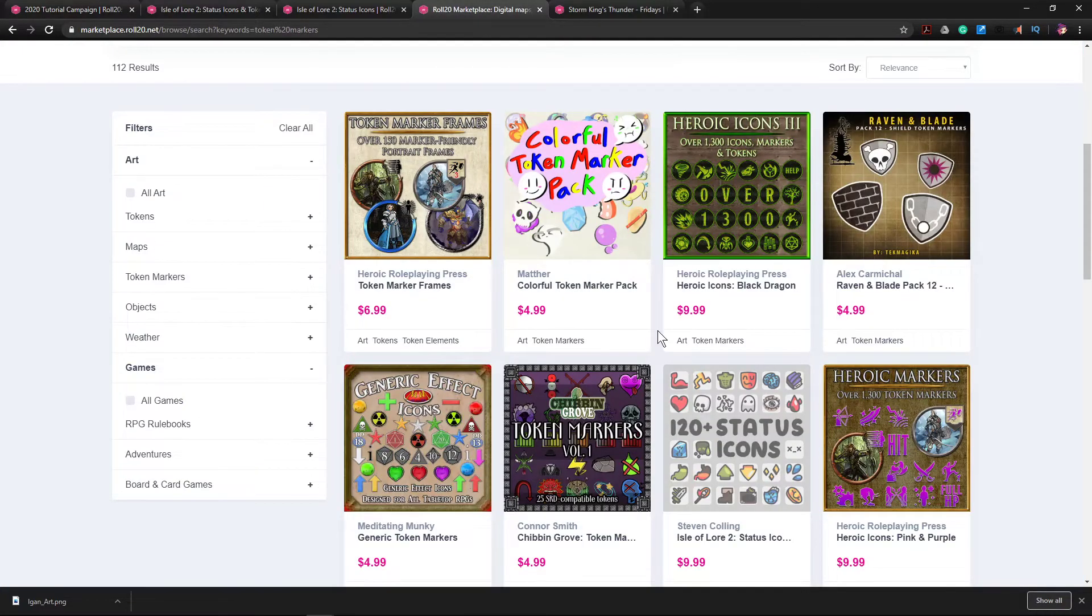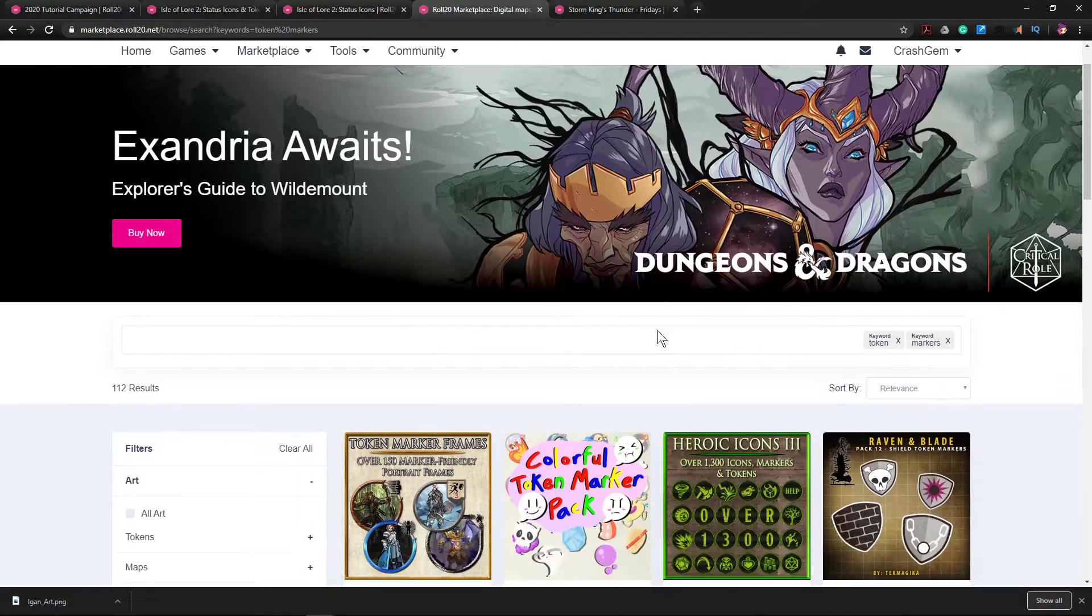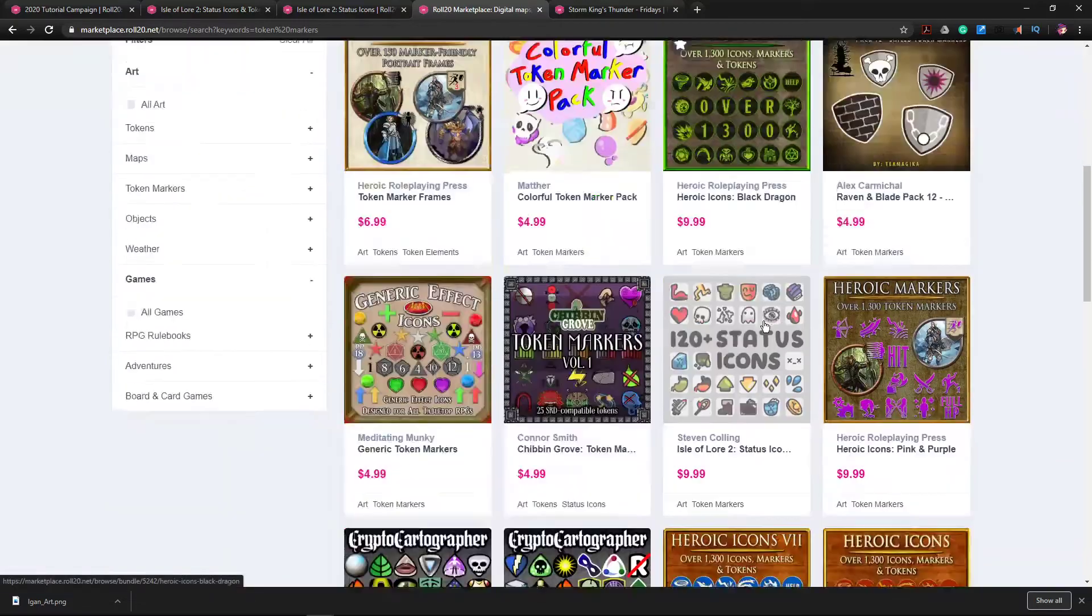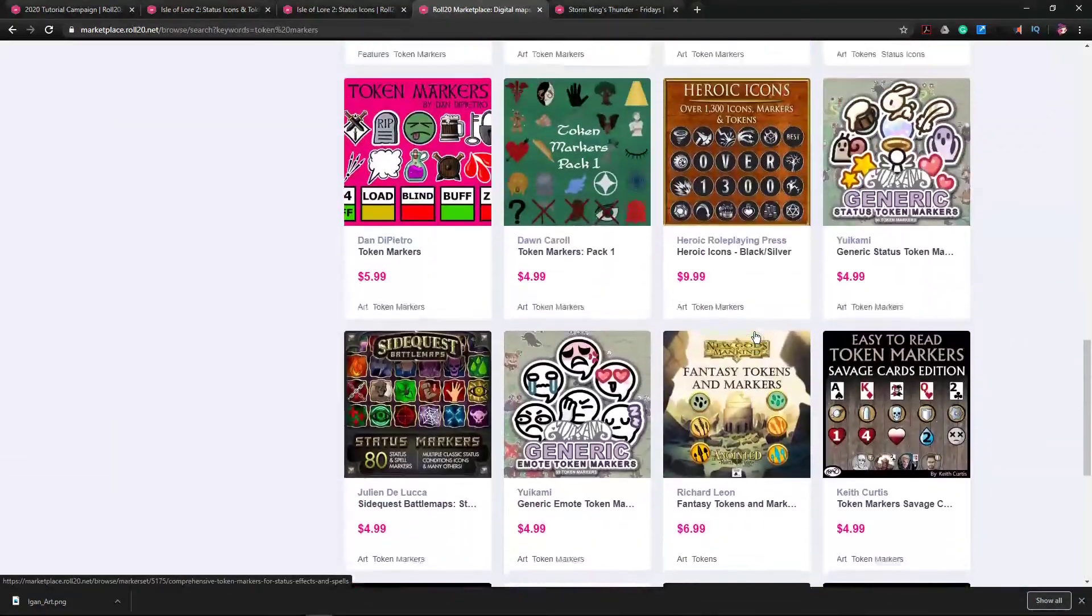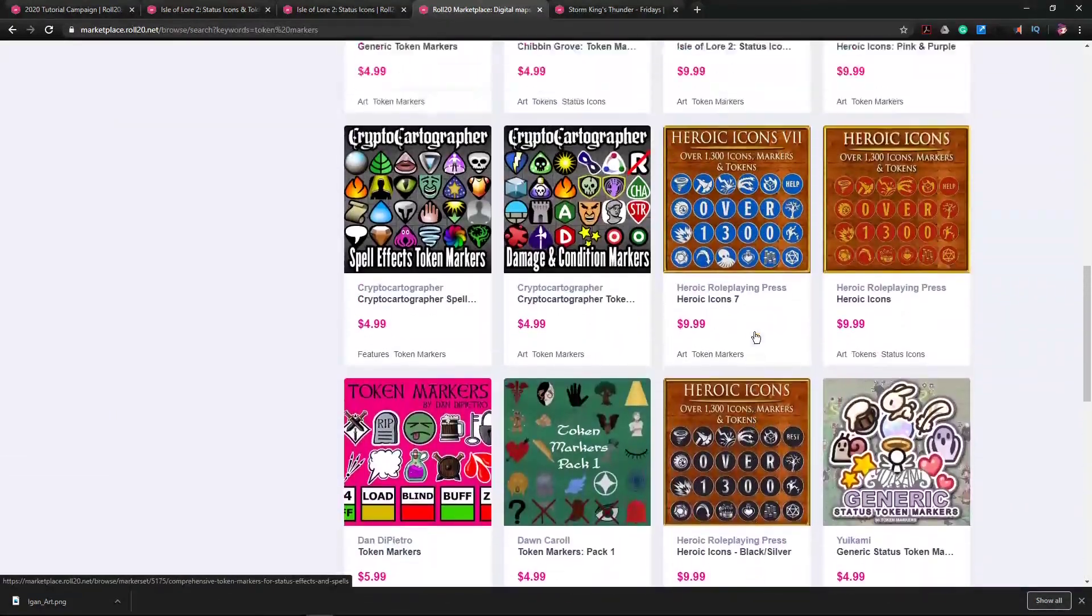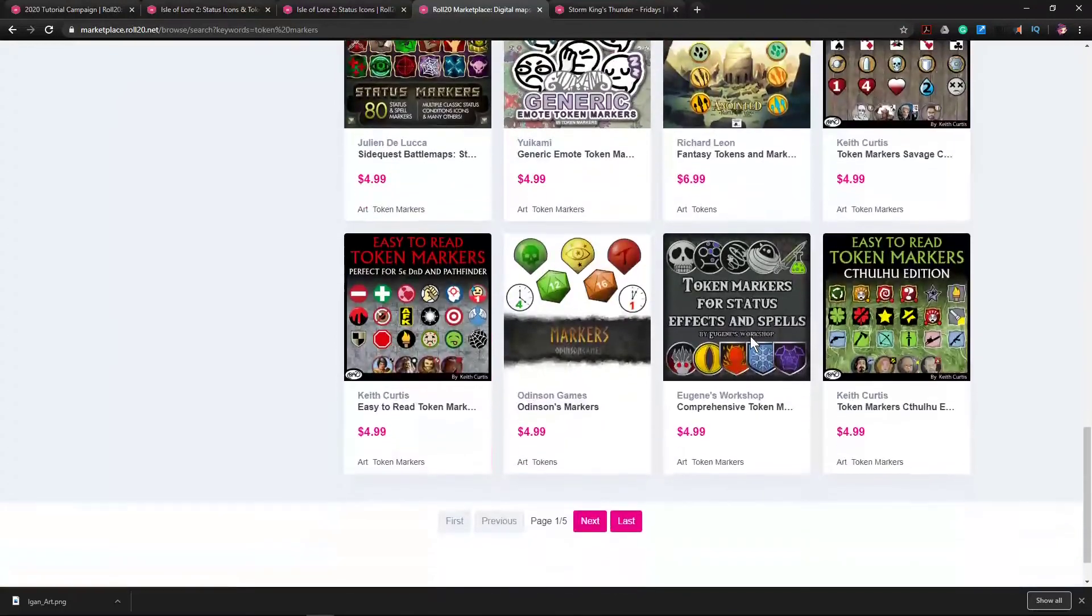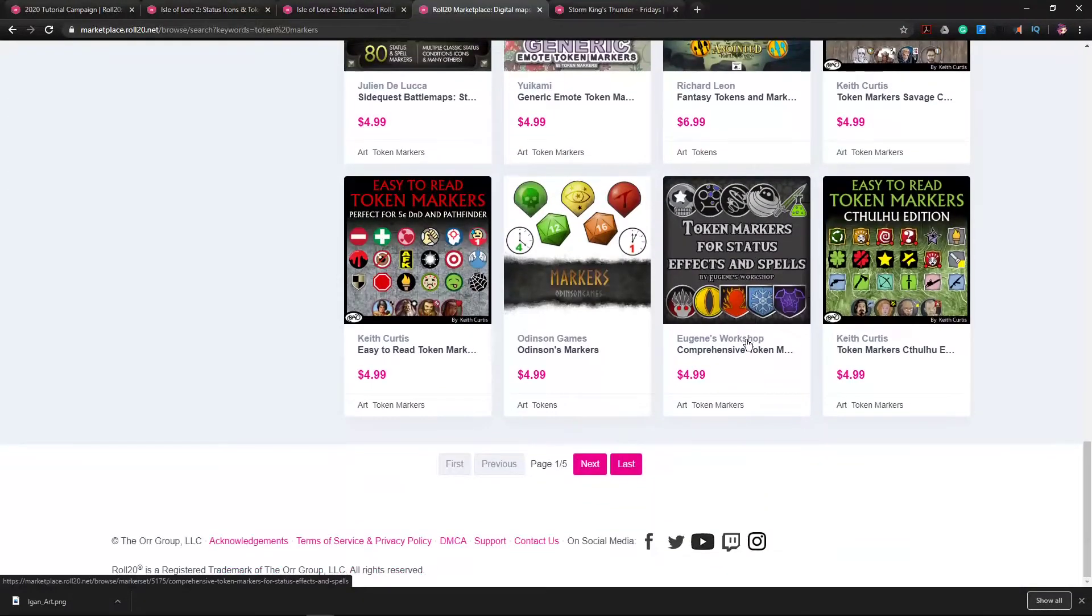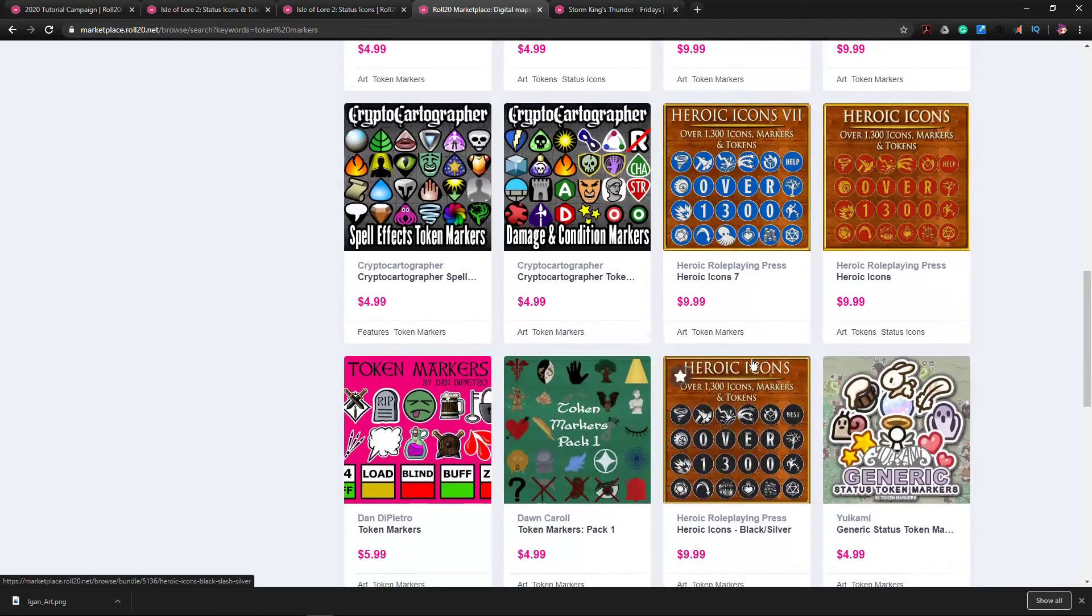Where do we get token markers? Well, you go to the marketplace on Roll20 and you search for token markers. There will be like five pages of markers to choose from, every conceivable style you could imagine. You are bound to find something that you and your group like. They generally are five to ten dollars. You buy it once and it could be applied to as many of your games as you like.